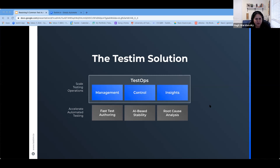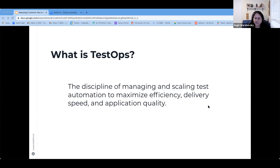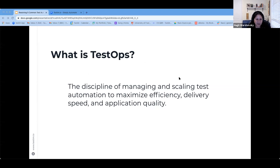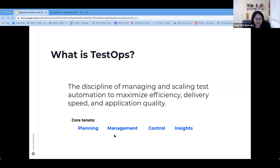Let's talk about TestOps features in more detail. What is TestOps? At Testim, we think of TestOps as more than just collaboration between testing and operations. We think of it as the operational aspects of managing your testing projects — the discipline of managing and scaling test automation to maximize efficiency, delivery speed, and application quality. There are four main pillars to TestOps: Planning, Management, Control, and Insights.